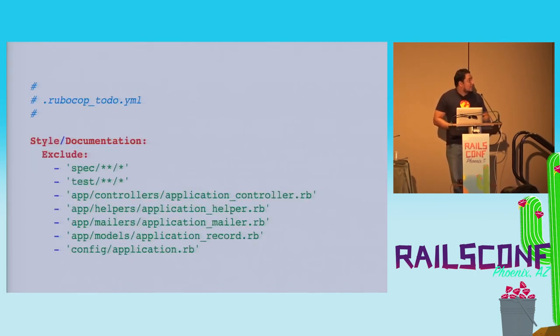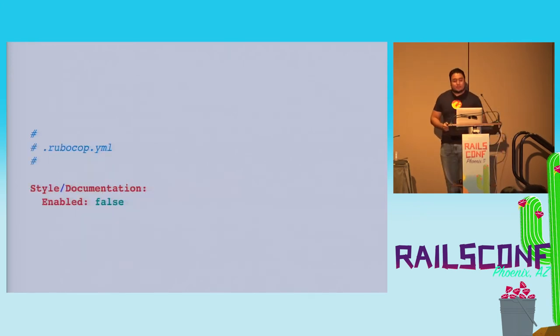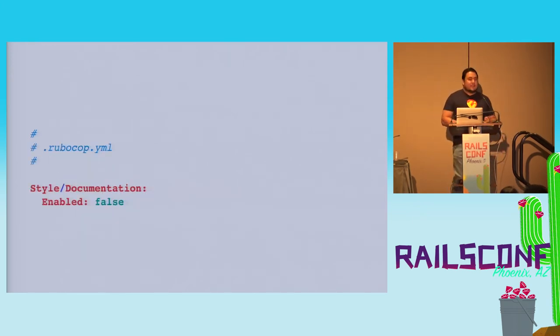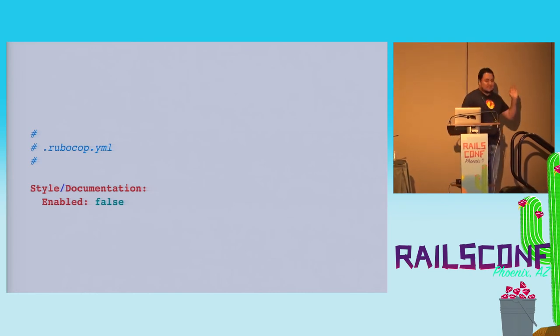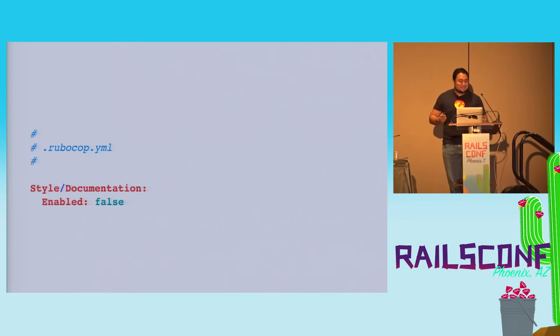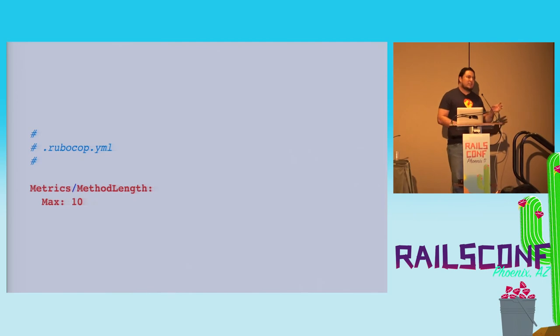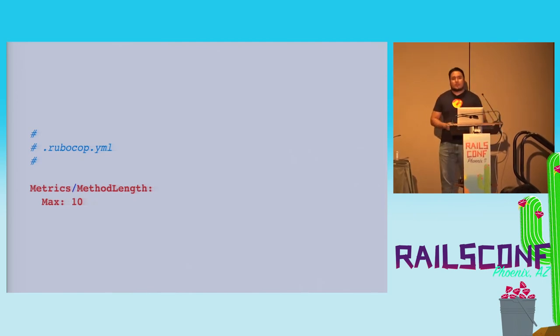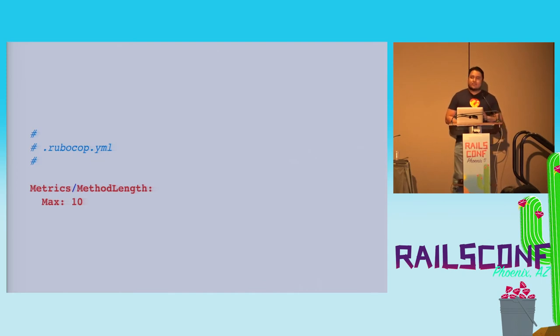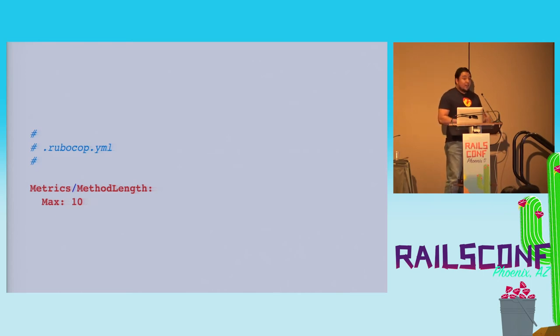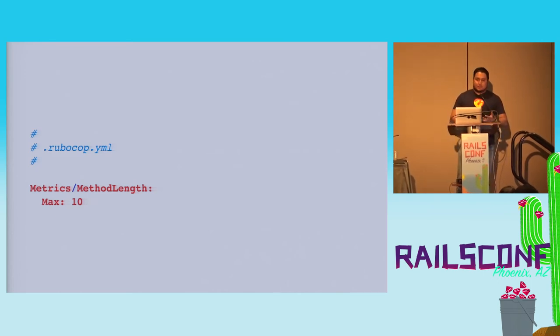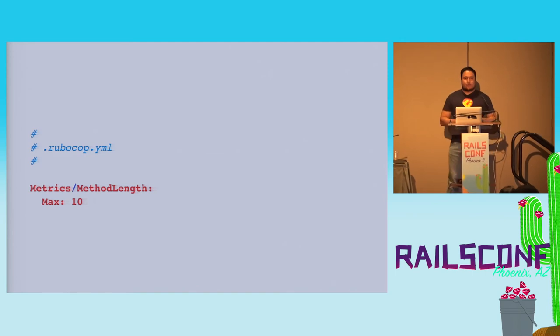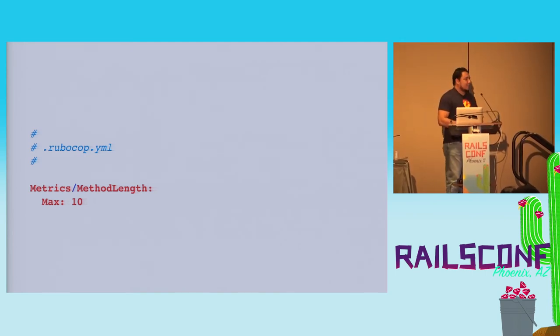This one, style and documentation, I usually move it to the main file because I'm not gonna write comments on all my classes or methods or anything, so I just get rid of it. No one has time for that. And this one, I think it's important. This is the one I value the most about RuboCop, the metrics method length. It forces you to make methods that are no longer than 10 lines.